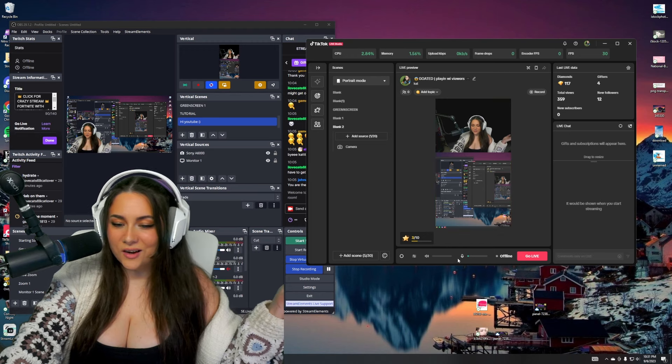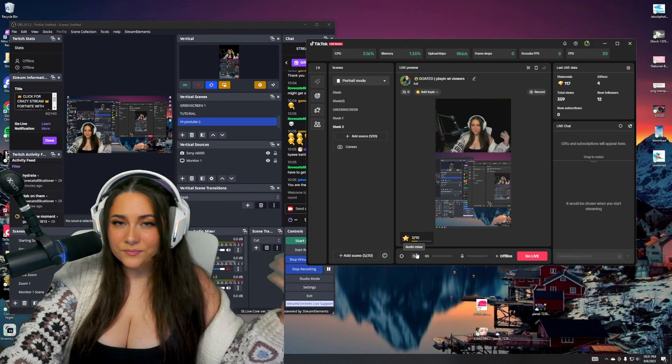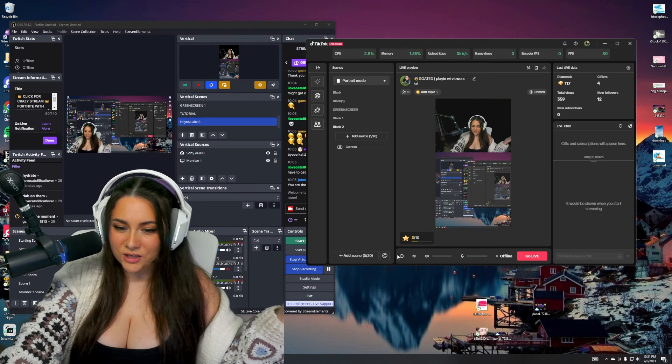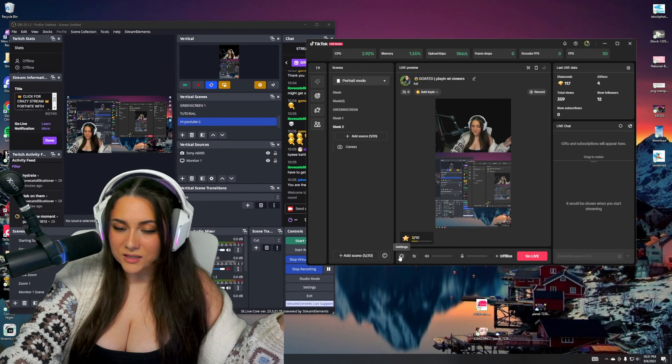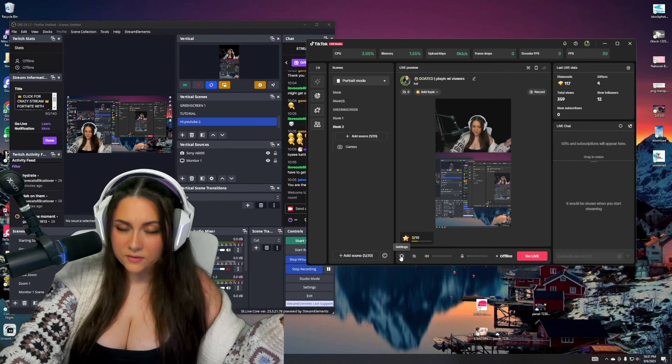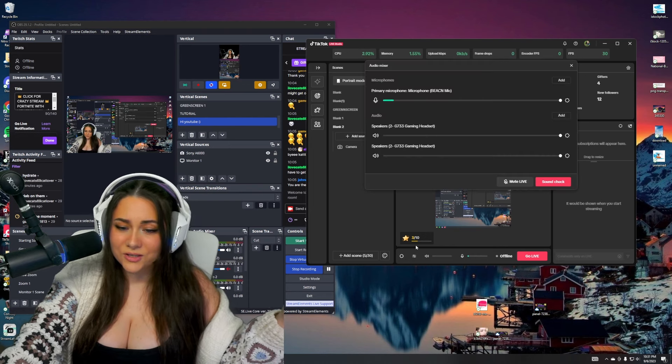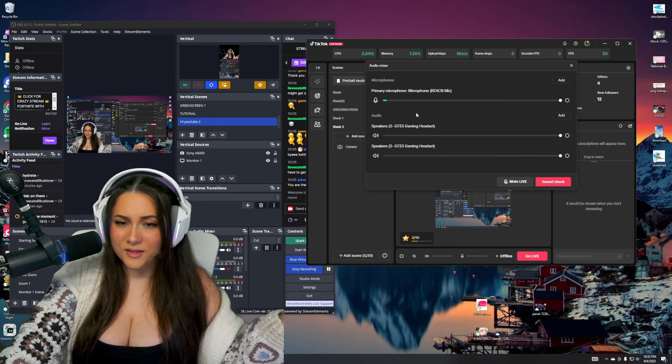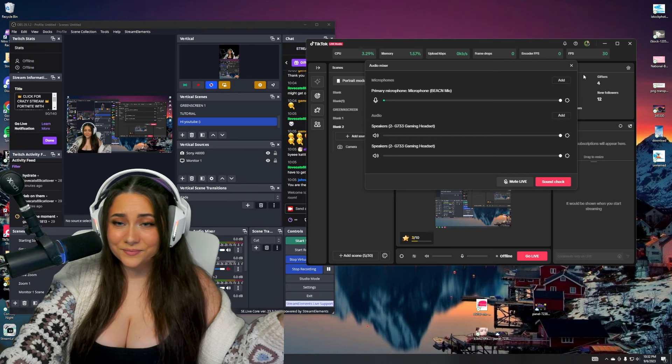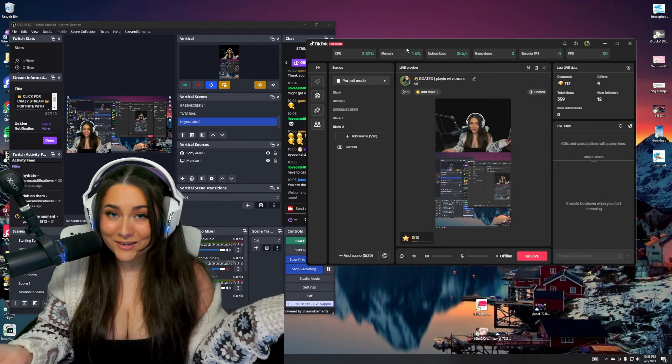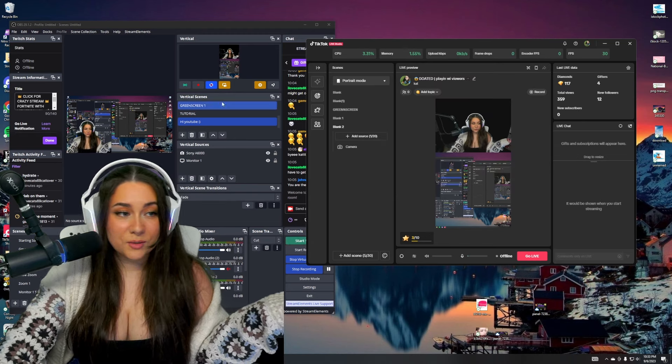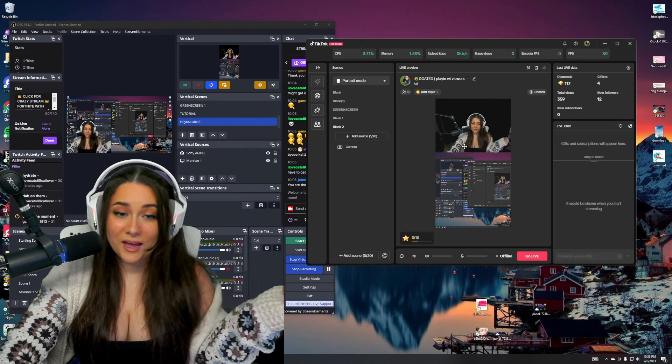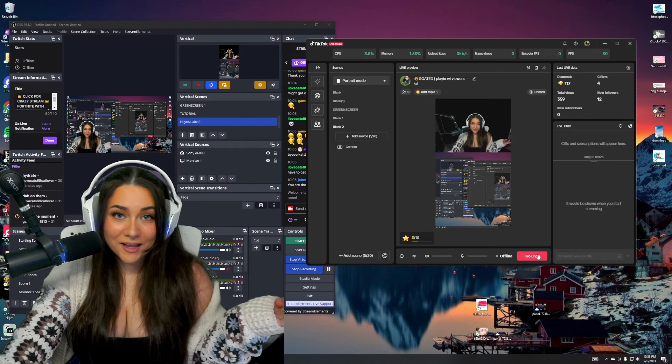Make sure all your audio is set up too. That's an issue I ran into when I first started streaming on TikTok is my audio was never set up correctly. So you can just go to audio mixer and do your different settings there. And then once it's all set up, you can hit start streaming on OBS and go live on TikTok Live Studio.